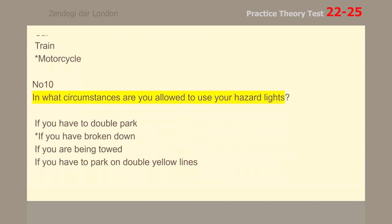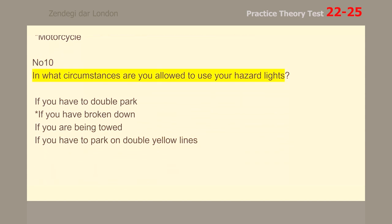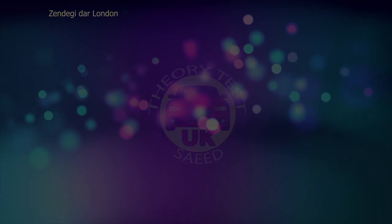Number 10. In what circumstances are you allowed to use your hazard lights if you have broken down?